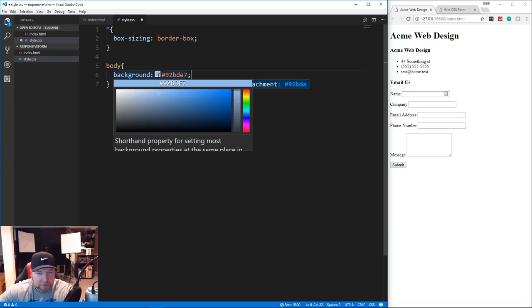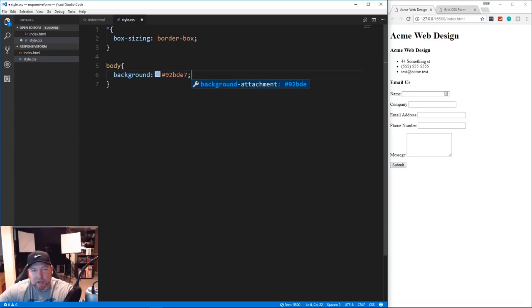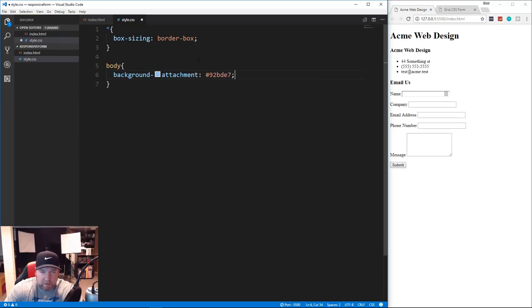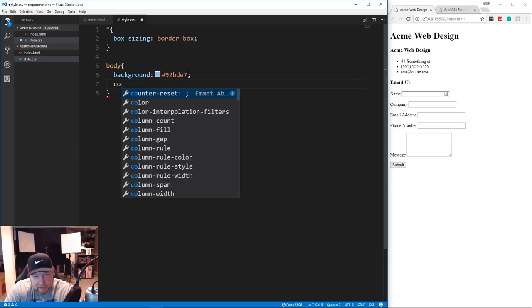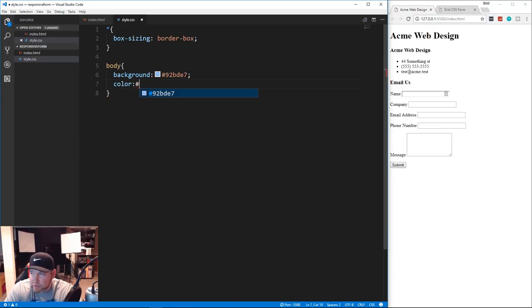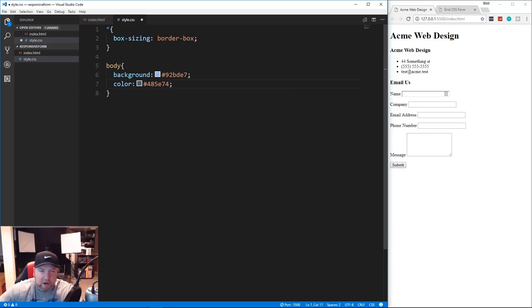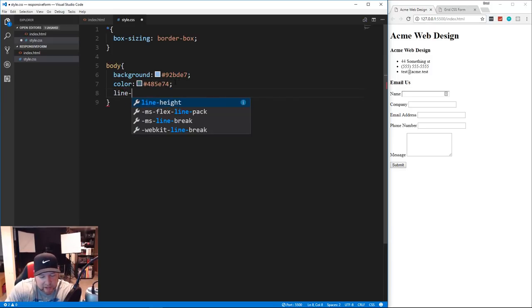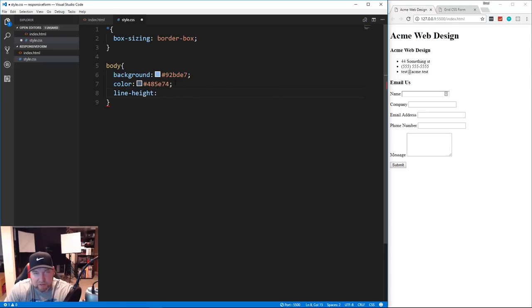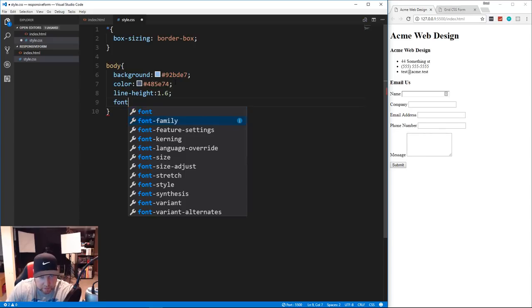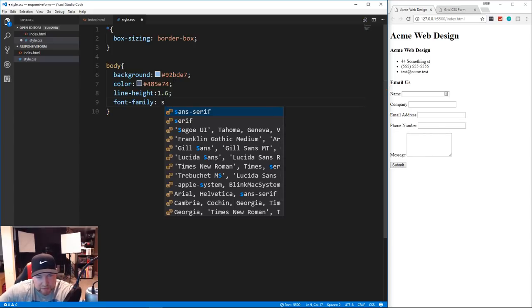VS Code actually shows us the color swatch inline, which is really cool - you can use a plugin called Pigments in Atom for the same thing. For the body color we're going to set a dark blue with a hex value of #485e74. We also want to set line-height to 1.6 to increase the space between text.